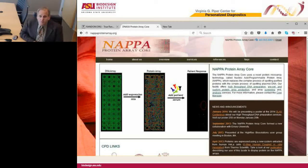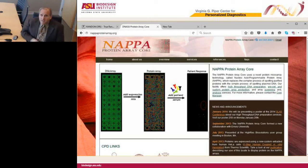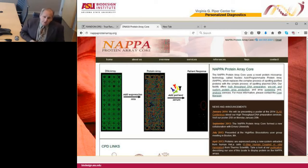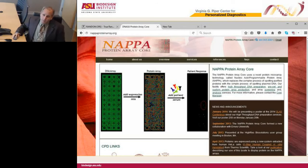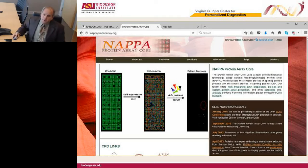For anyone interested in using this technology but not wanting to make their own arrays, we've published all methods and produced videos, but we also now have a non-profit core facility at napaproteinarray.org. We're happy to work with anybody who wants to produce and use these arrays in their own research. One of the nice things about these arrays is that because they're based on cDNAs, they're easily customizable — we can print a set of kinases, a group of proteins, or whatever people want.